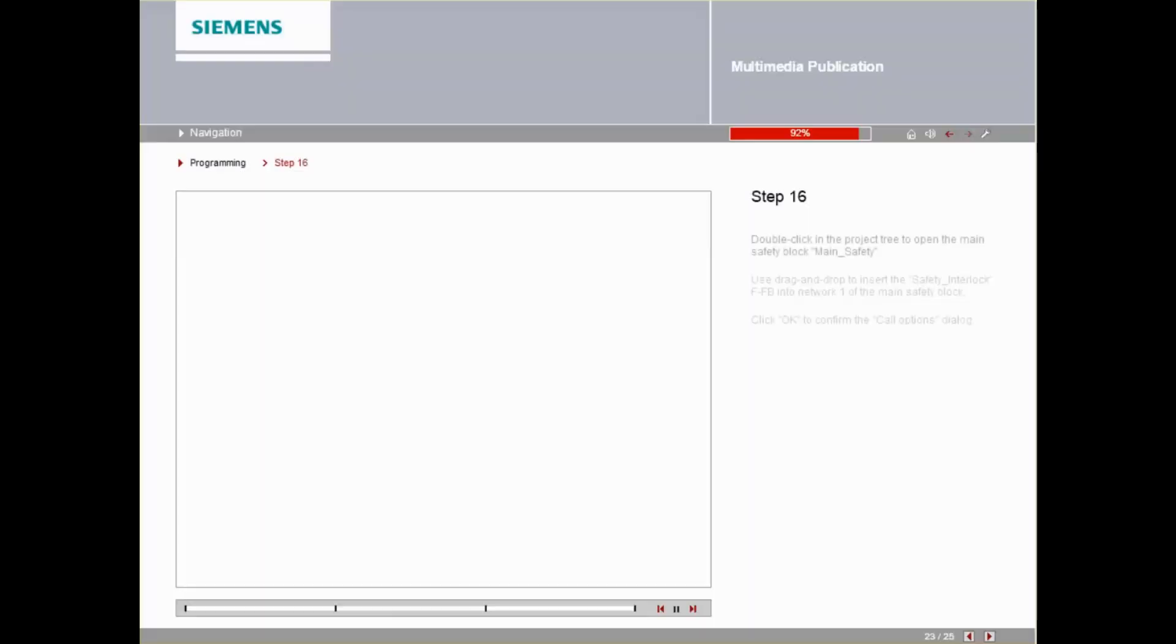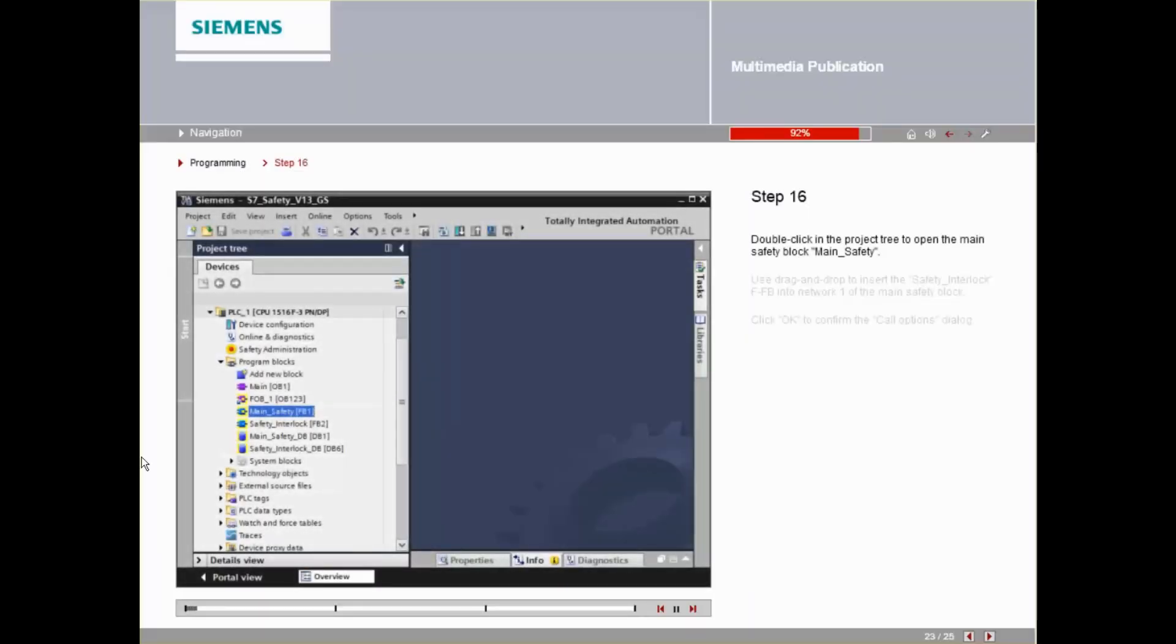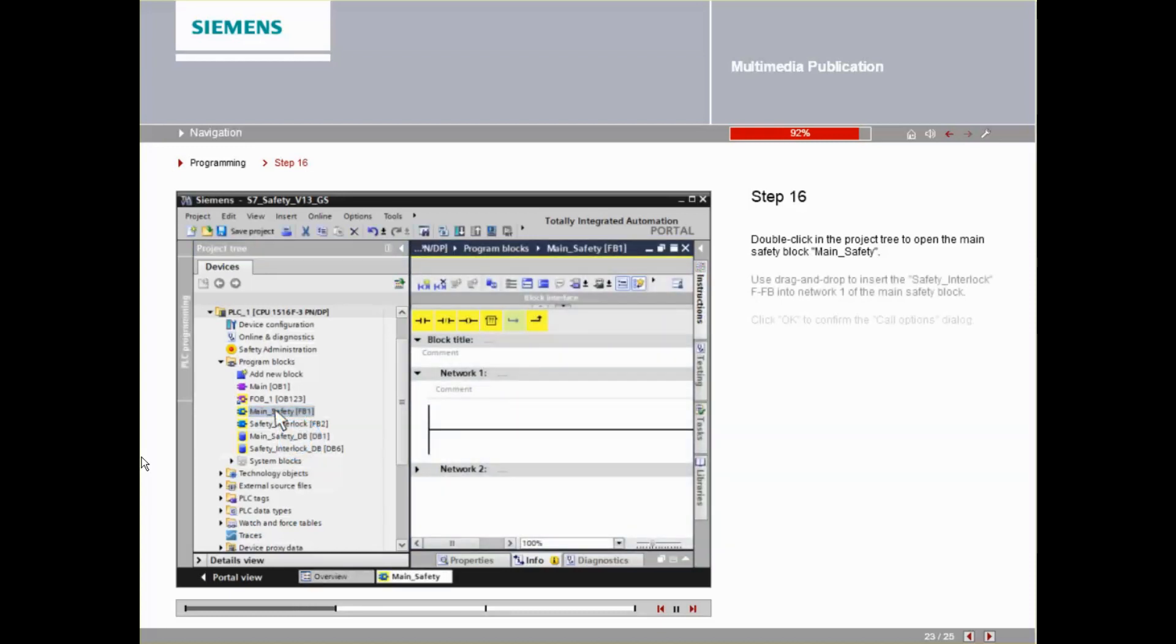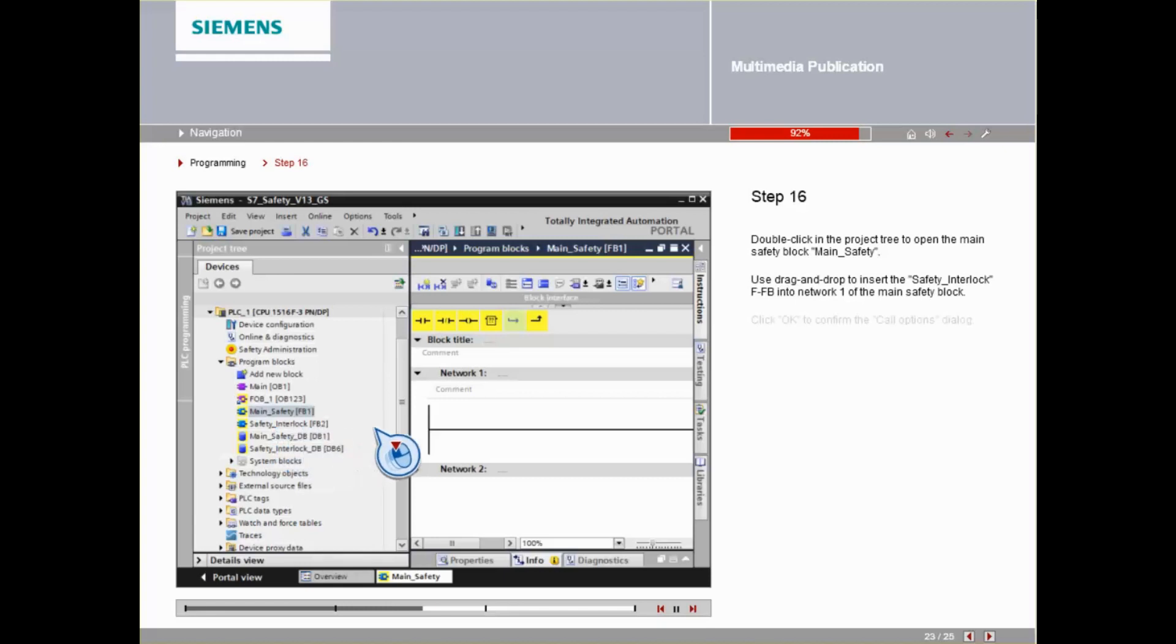Double-click in the Project Tree to open the main safety block, Main Safety. Insert the Safety Interlock FFB into Network 1 of the main safety block using Drag & Drop.